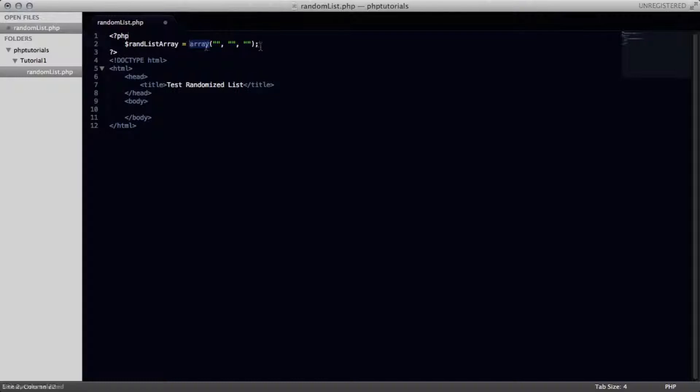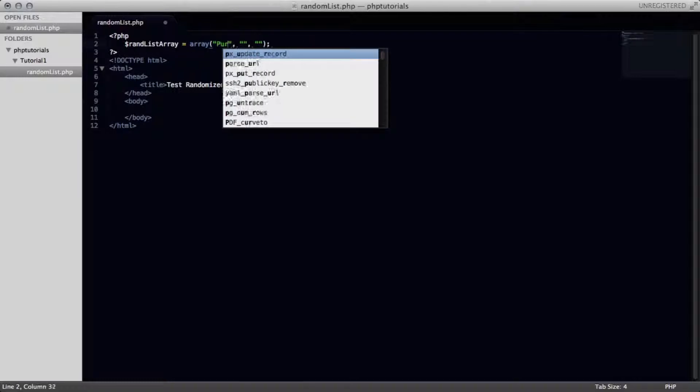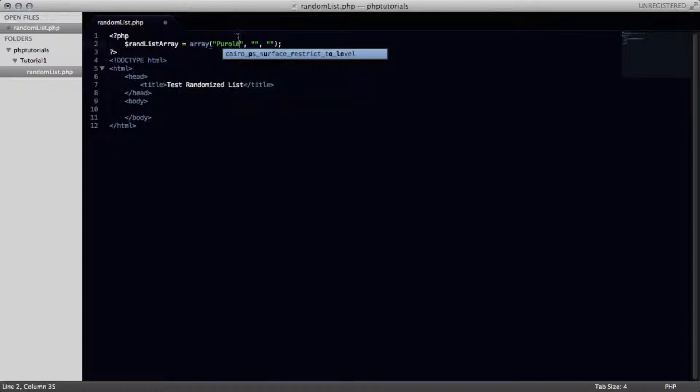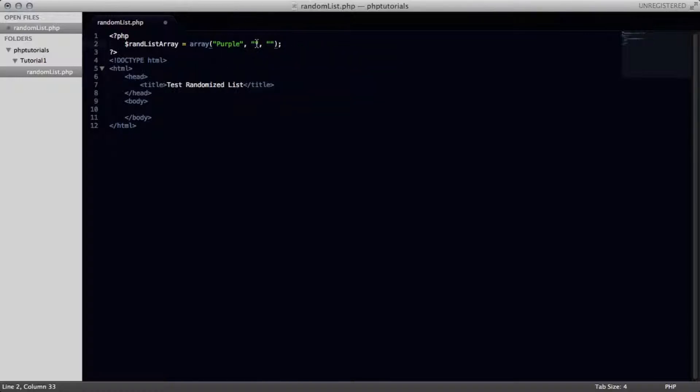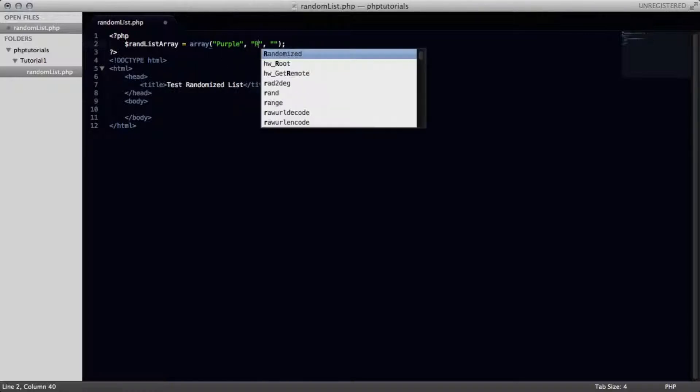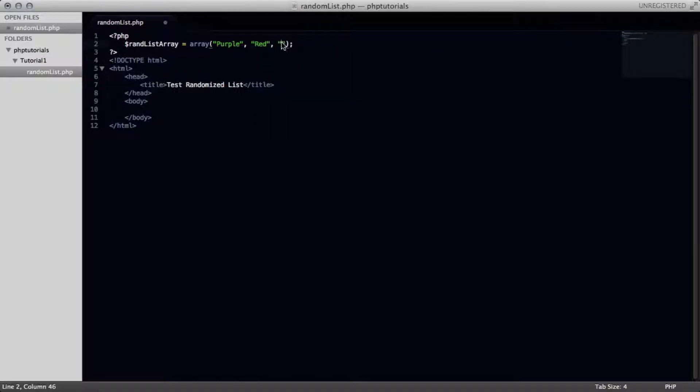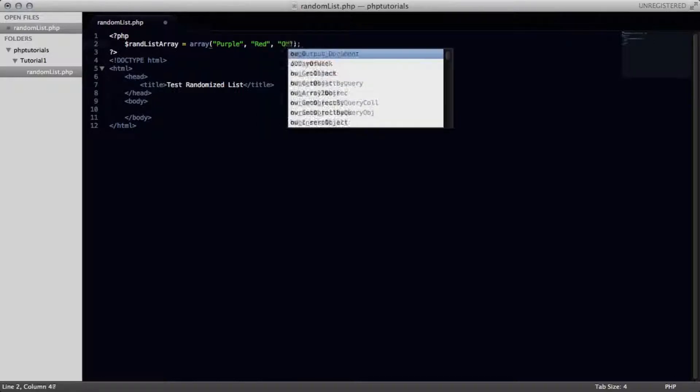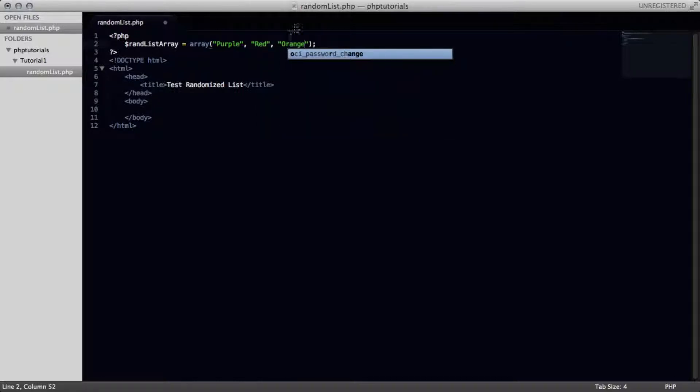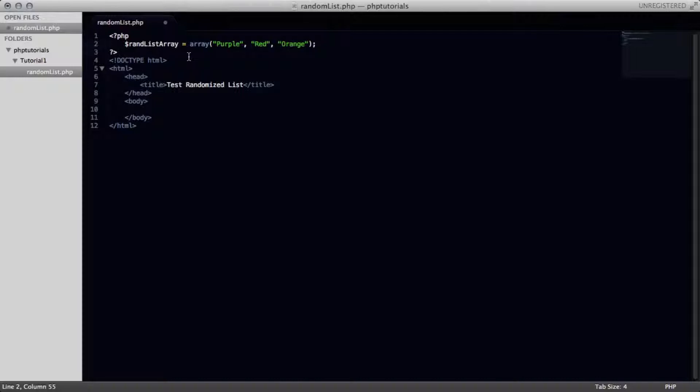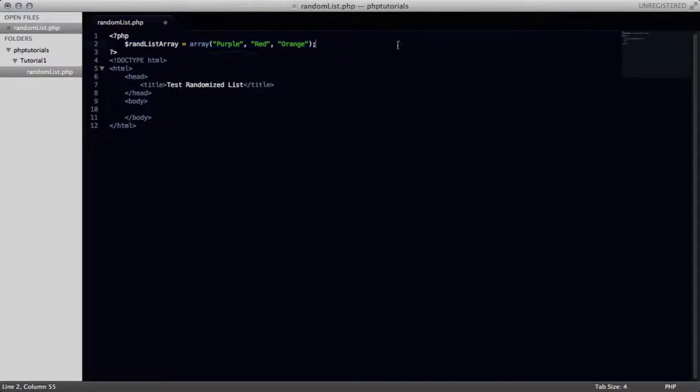Alright, so basically what we've done is we've created an array and we're going to put in the list items right here. So we'll have purple. And we're just using colors as an example. You could have anything right here. Whether it be a string or another variable or something else from somewhere else. You can do anything inside there. And we're going to put this inside a variable so we can execute it and other things easier.